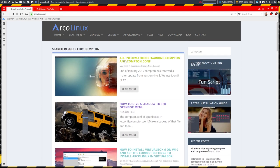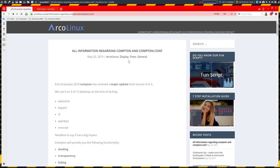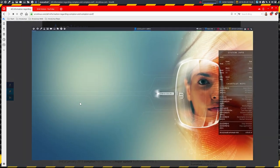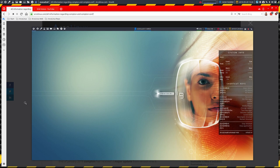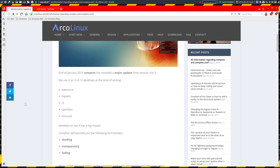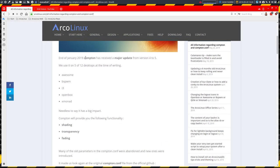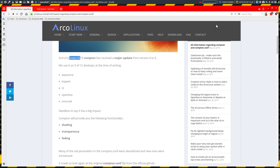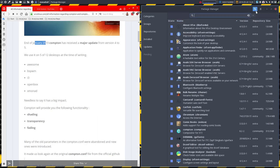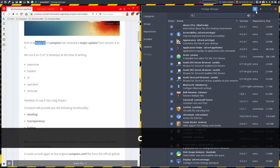So it says here all information regarding Compton and Compton.conf. This sounds to me like that's a good thing to check out. In January 2019, Compton has received a major update. Compton is a package, meaning you can analyze a package with pacman, and that's the one you can type in Compton and analyze.